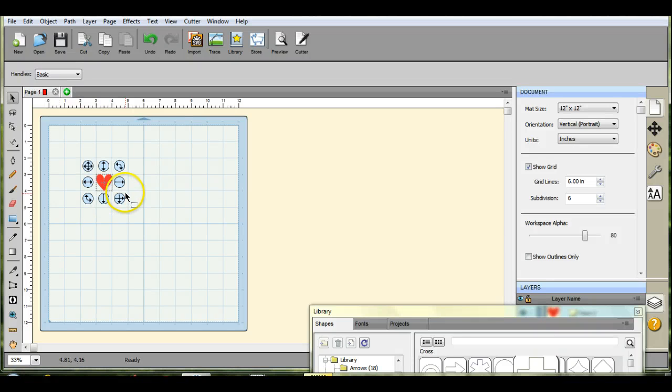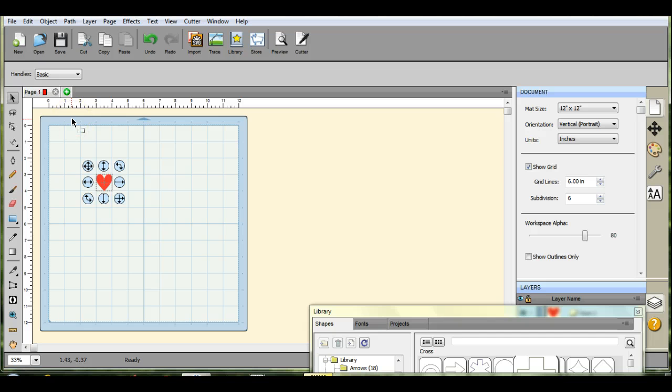Hi guys, it's Jen from Scan & Cut Jam Sessions. We're going to work on the heart mat with the swirly insides.